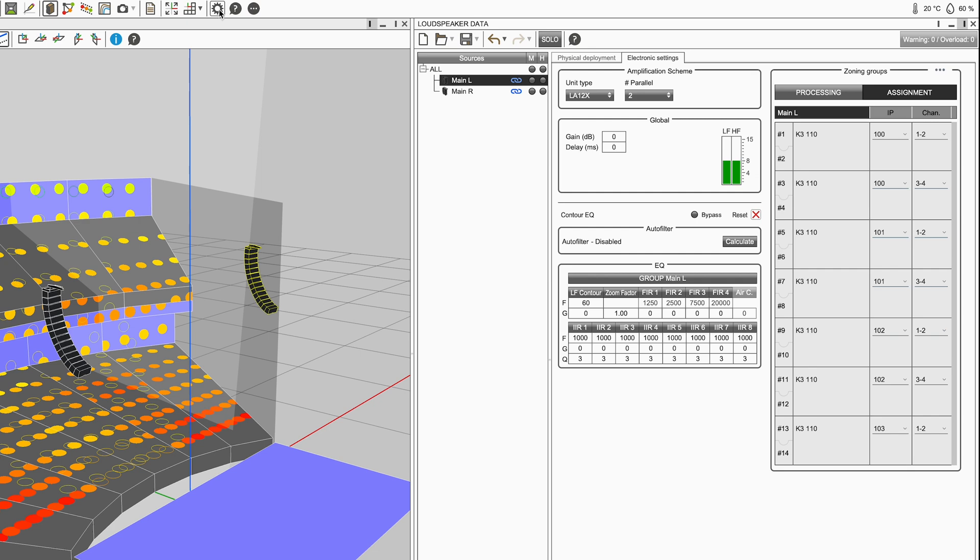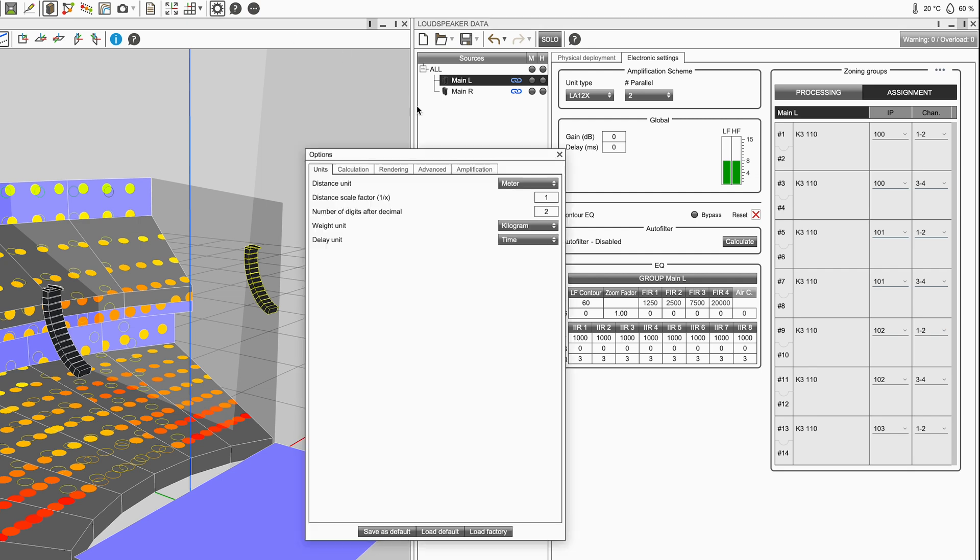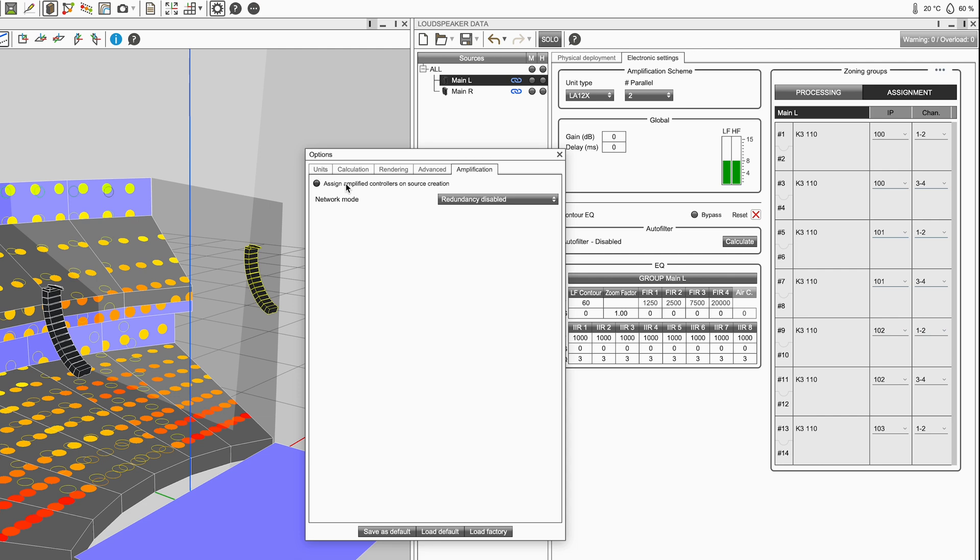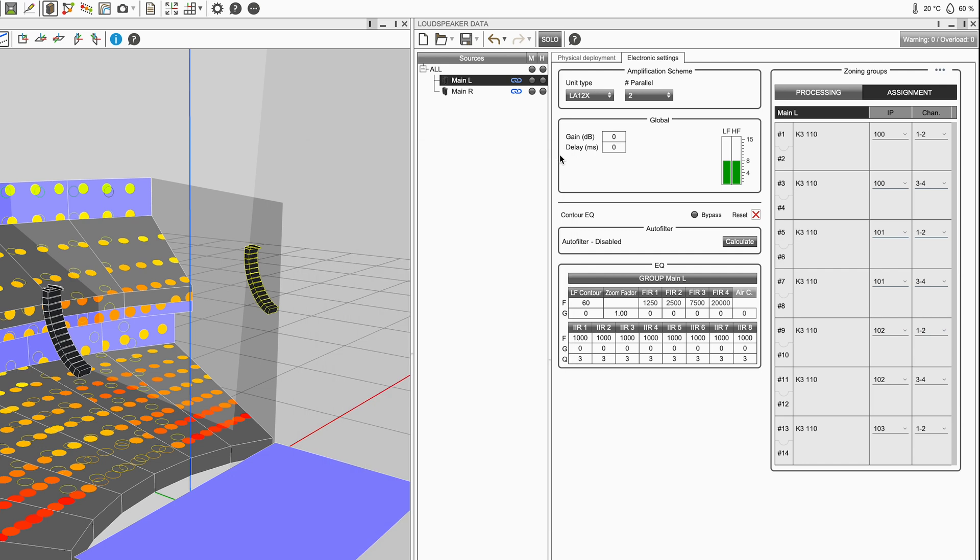You can disable amplified controllers from being automatically assigned when creating sources by disabling this in the options menu. Only visible sources that are assigned to amplifiers will be represented in LA Network Manager.